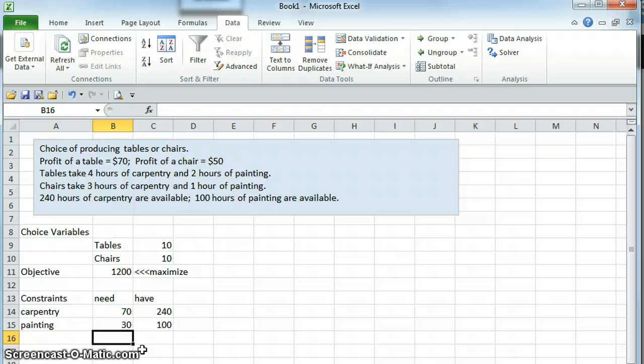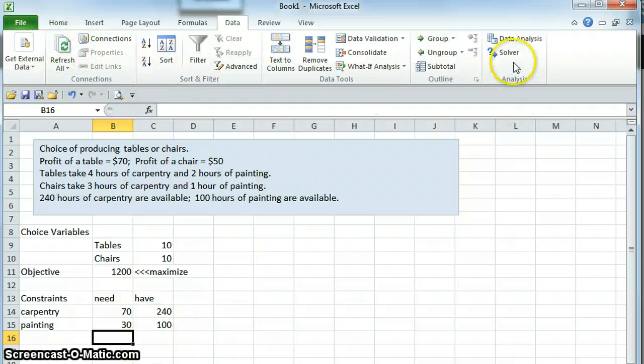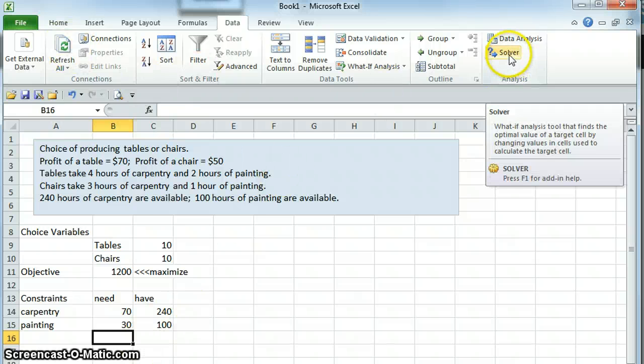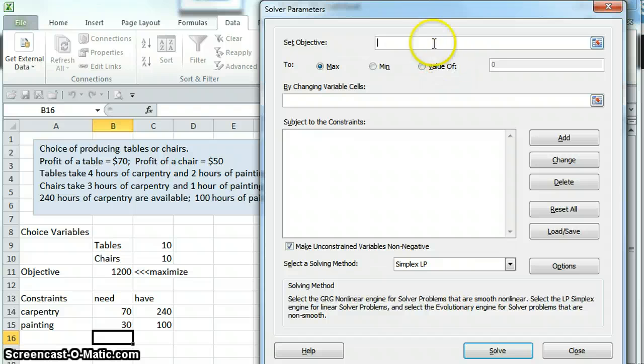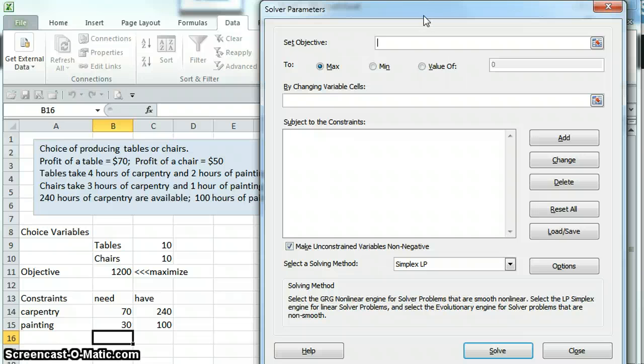All right, so we have the problem set up here, and we're going to then use solver to solve this, and a new window will pop up.